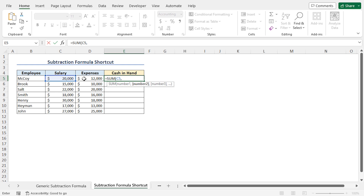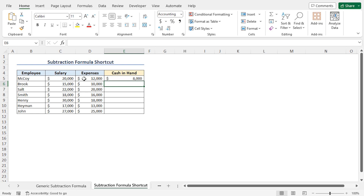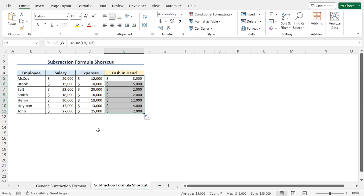So inserting a subtraction sign before the cell reference of D5 will return a negative number. Hit the subtraction button from your keyboard and select cell D5. Now close the parenthesis and hit enter. And as expected, this returns 8000, that is the cash-in-hand amount of the first employee, and this value matches with the value we got in the first example. You can use a combination of the SUM function and the subtraction sign to calculate the cash-in-hand amount. Now let me use the autofill feature to quickly get the cash-in-hand amount for all the employees. The cash-in-hand amount for all the employees are calculated.